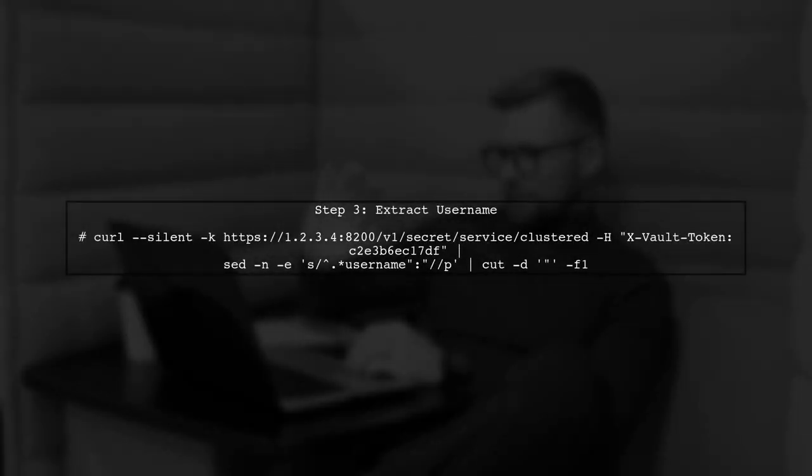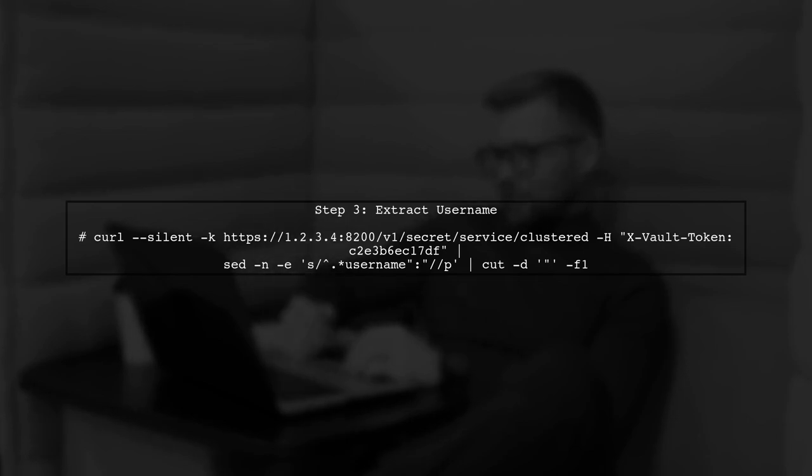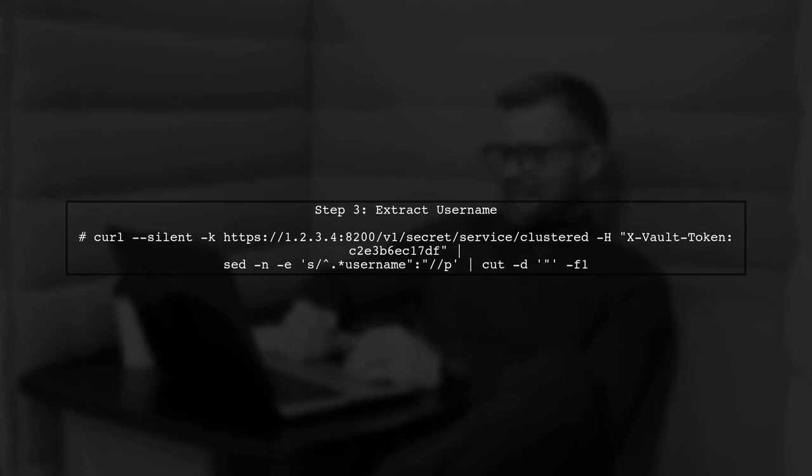Next, let's extract the username using a similar approach. Again, we will use curl, sed, and cut to get the desired output.